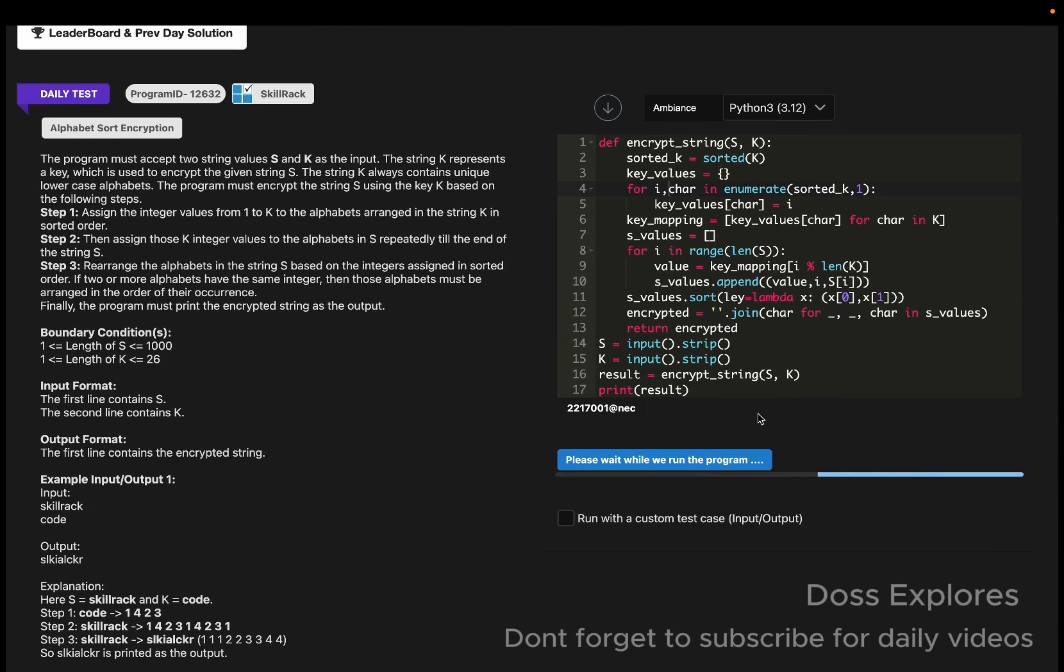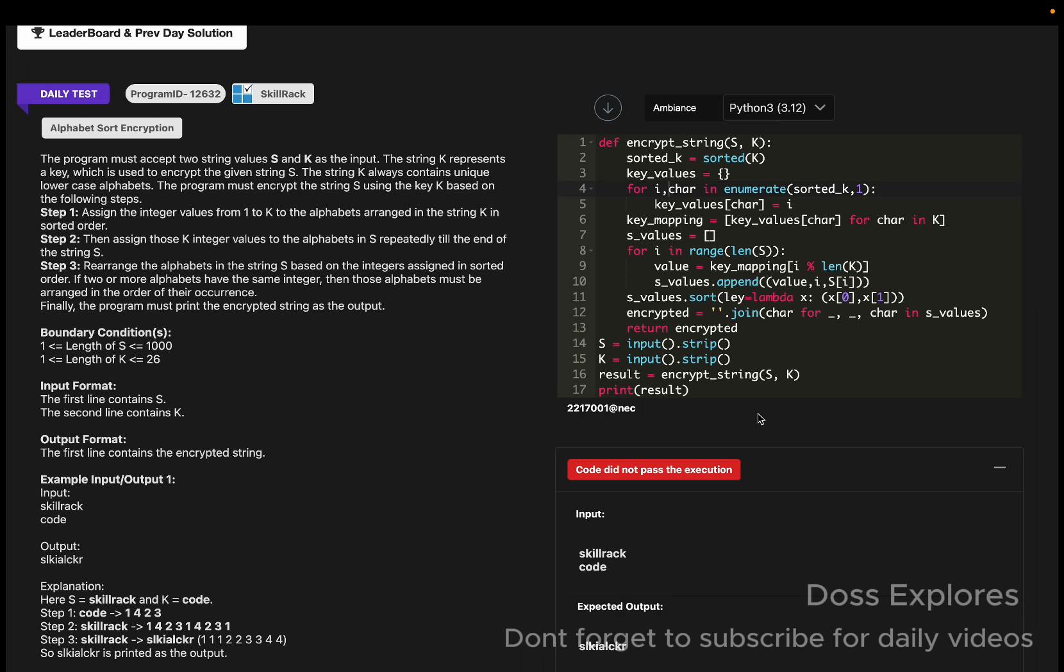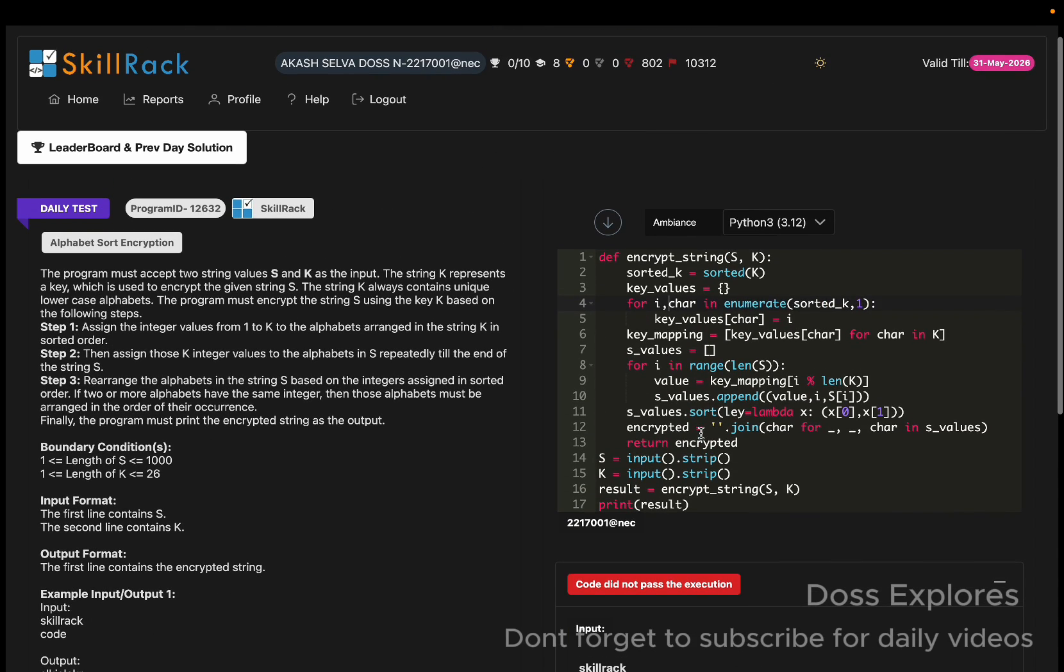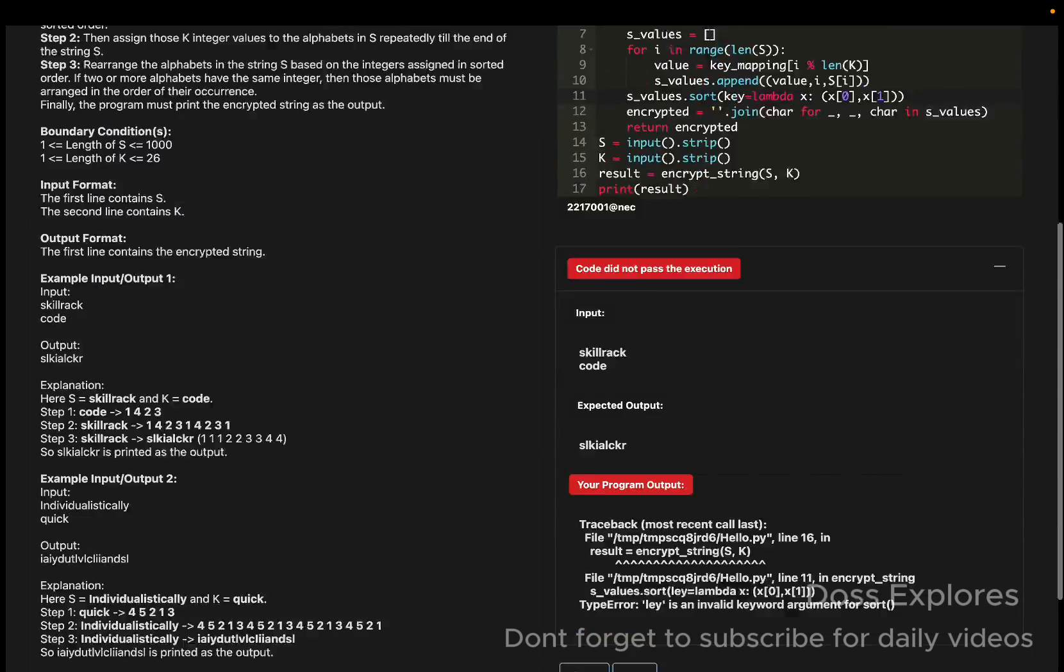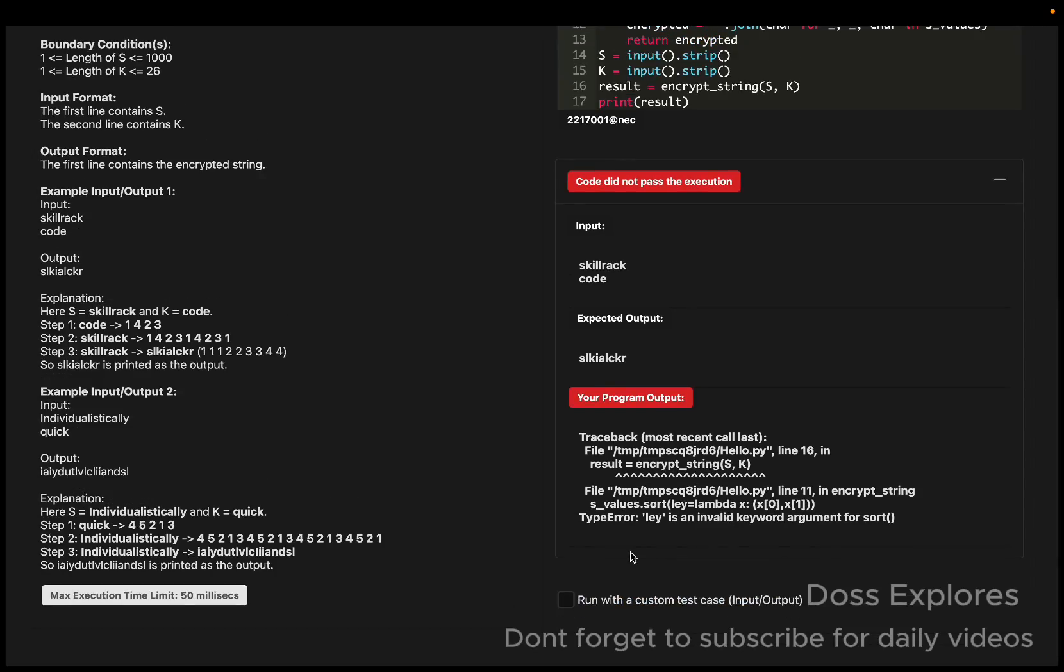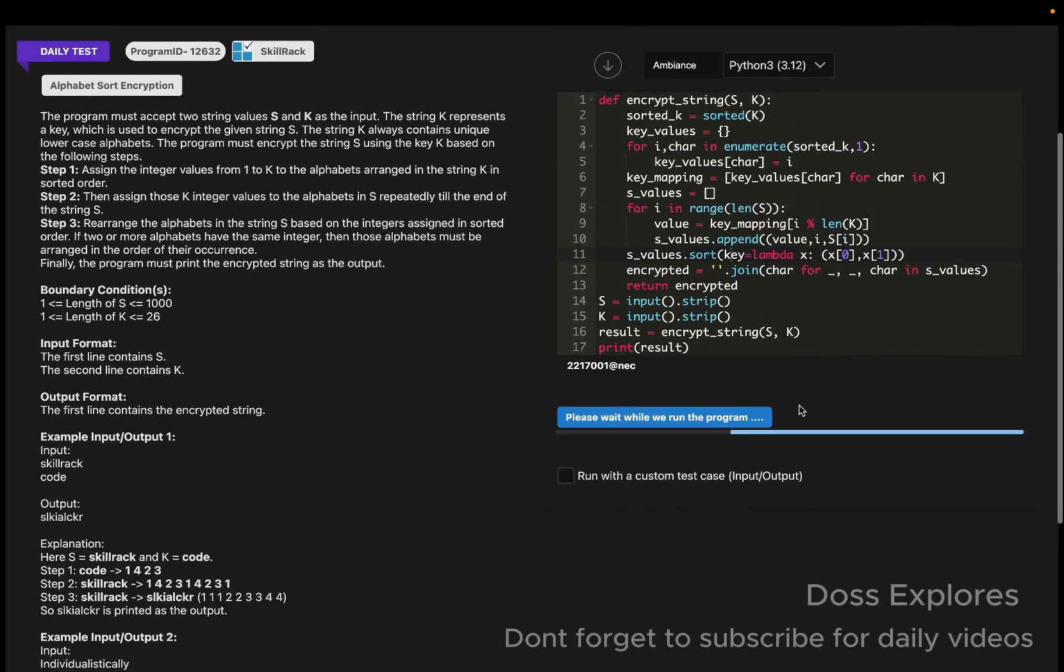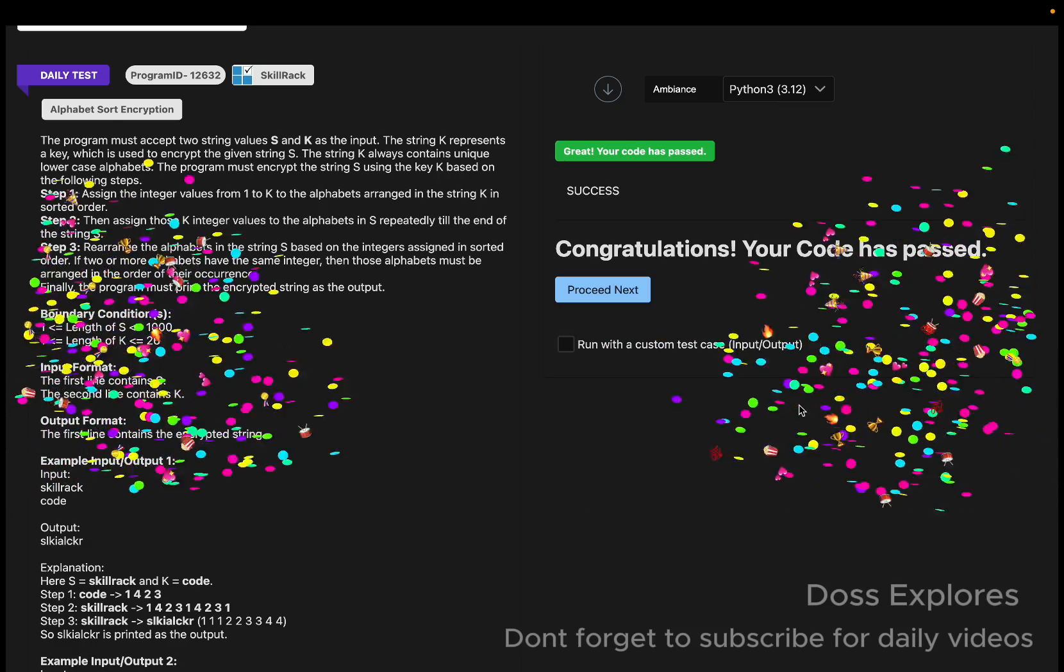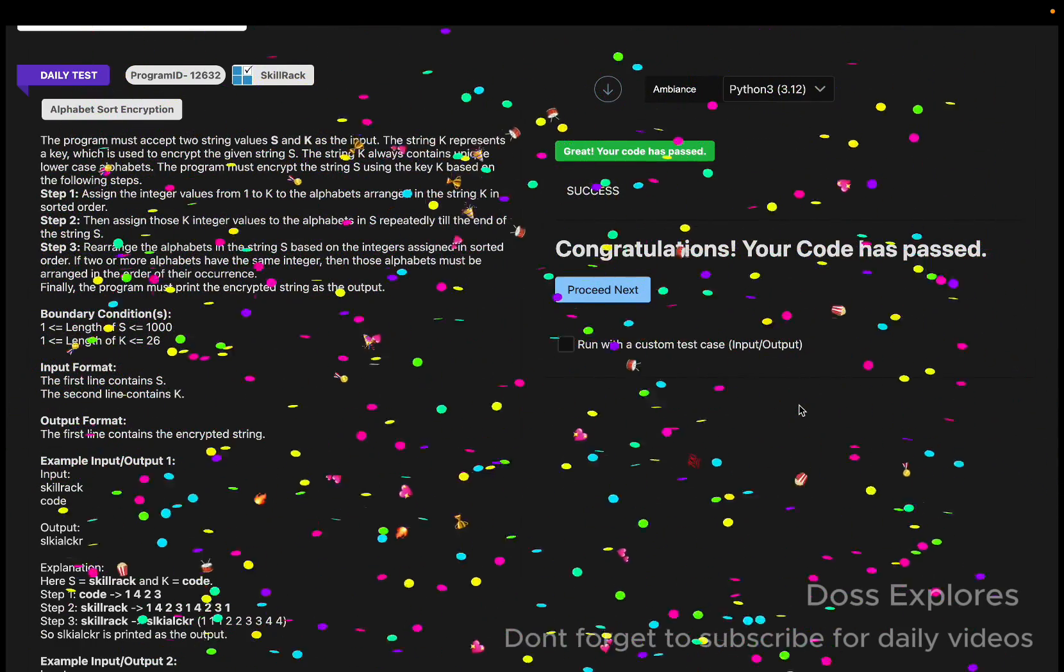Now let me run the code once again. When you're doing the code, you must know how to sort the errors. Type error, 'lay' is an invalid key. Instead of 'key' I have put 'lay'. Now I'm executing my code once again.